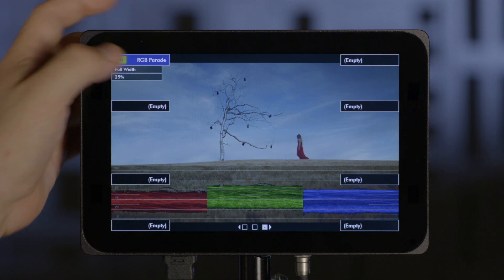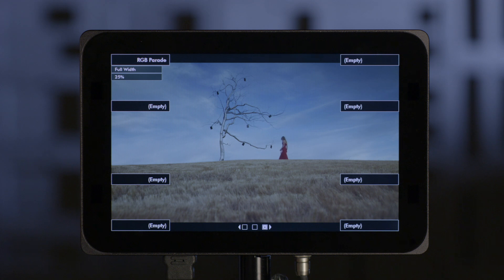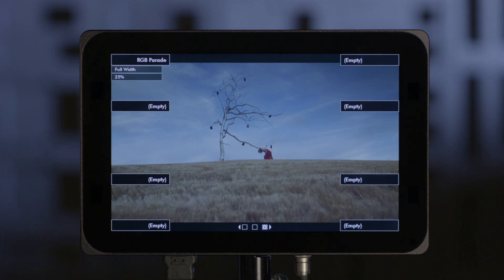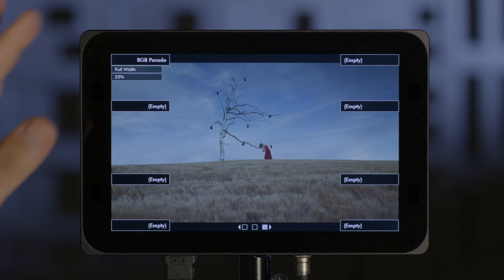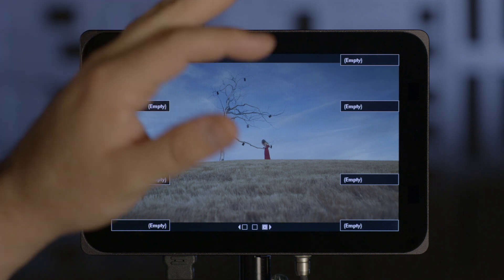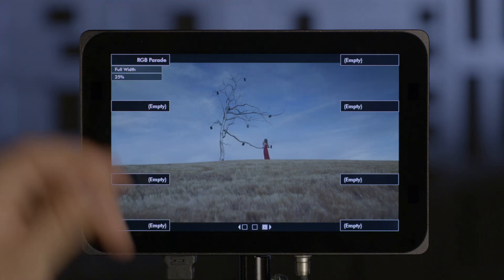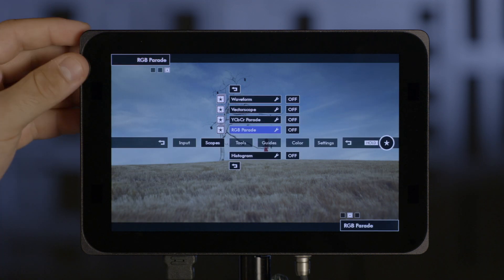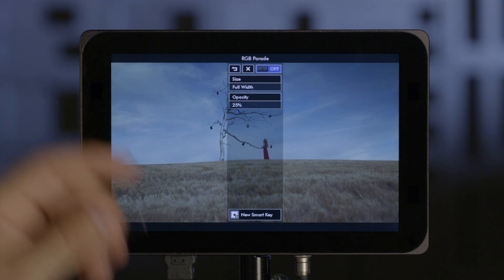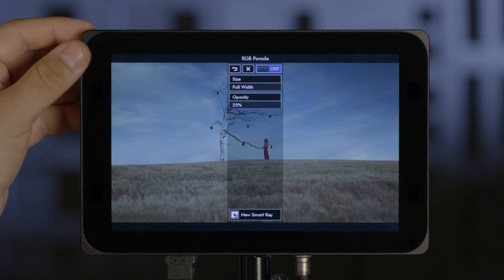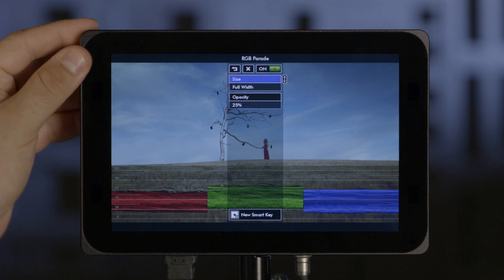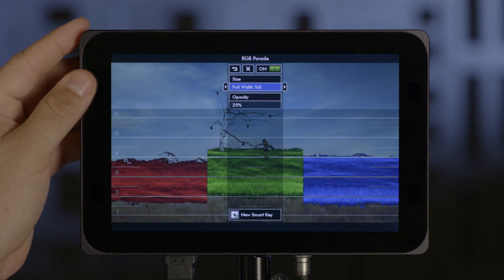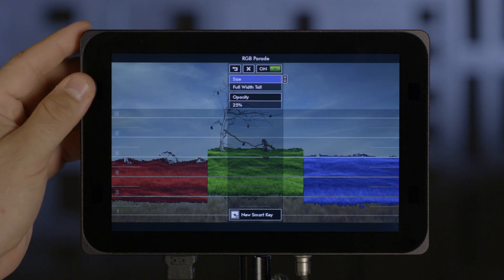But sometimes I need a different version of RGB Parade — I need a larger one, one that's easier to read. So I don't just want that; I also want a different one. So I go back into the main menu, go back to RGB Parade and select the other version that I want to use occasionally.